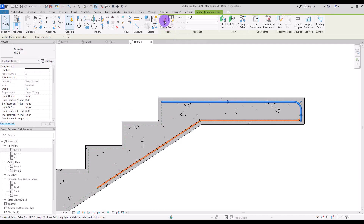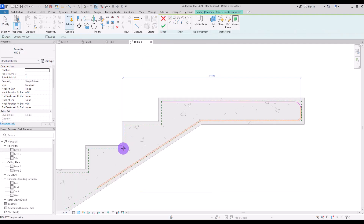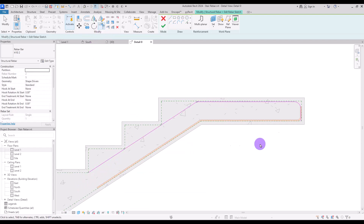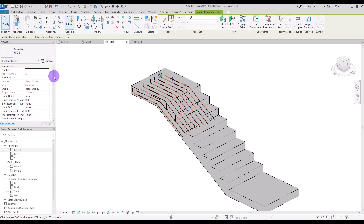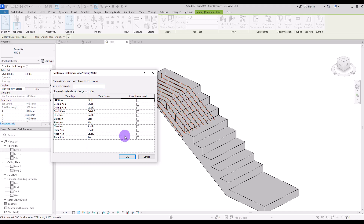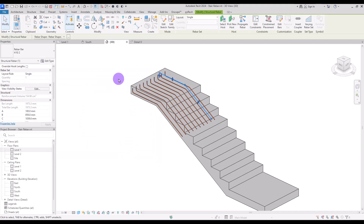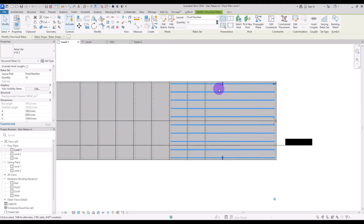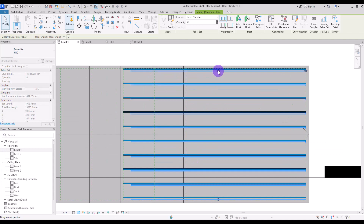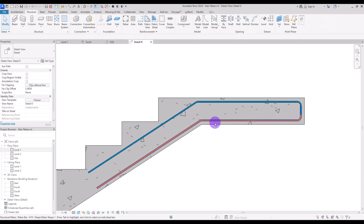For its shape, I'm going to go to Edit Sketch and draw a line from this part to here, then trim them together. Let's move this up and delete this one and trim this part too. If we go to 3D view, we need to check all of these visibilities, then I'll use Fixed Number again set to 10. We then go to First Level and move them a little bit so they are exactly next to each other. The orange rebar is for the base of the stair and this is for the top part.